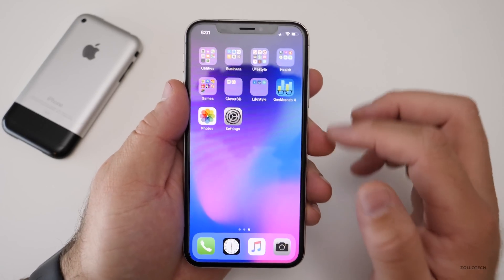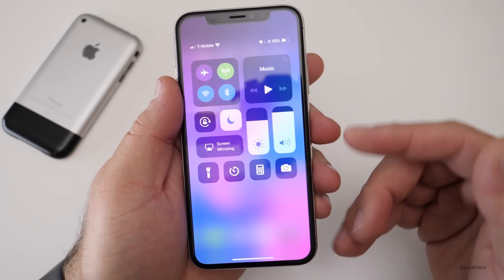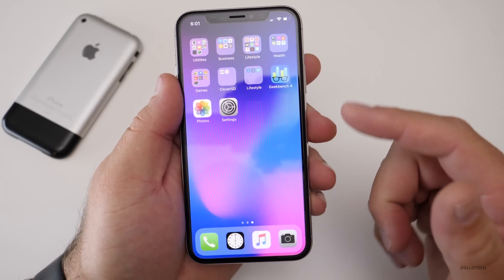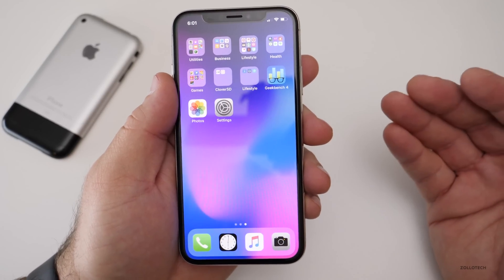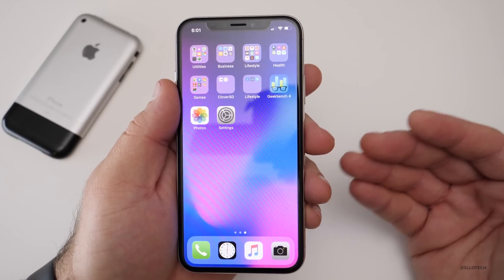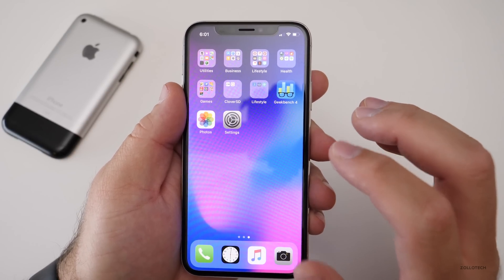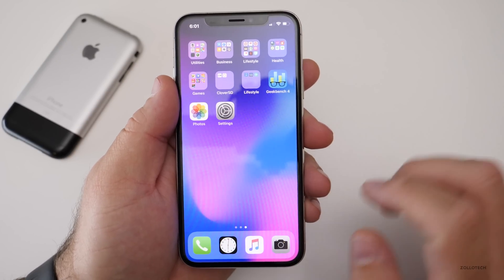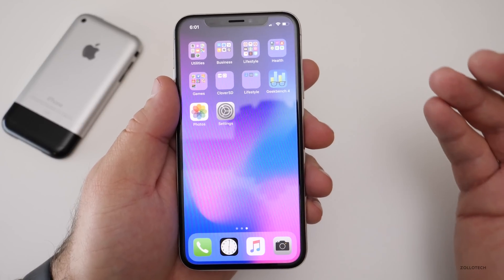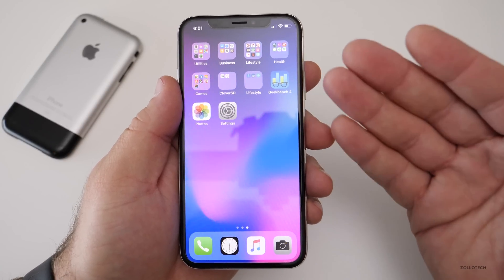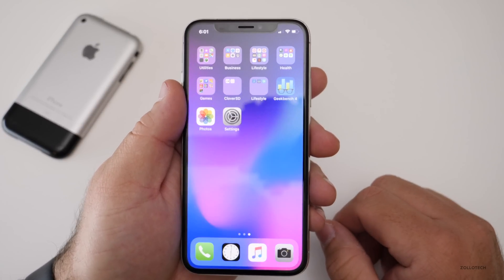Everything seems fast and fluid with no issues. 3D touch is working fine. There are no improvements in the control center and nothing really throughout the OS that I can find that's different. There might be some really minor UI tweaks, but really it's just the live photos and cold touch fixes.